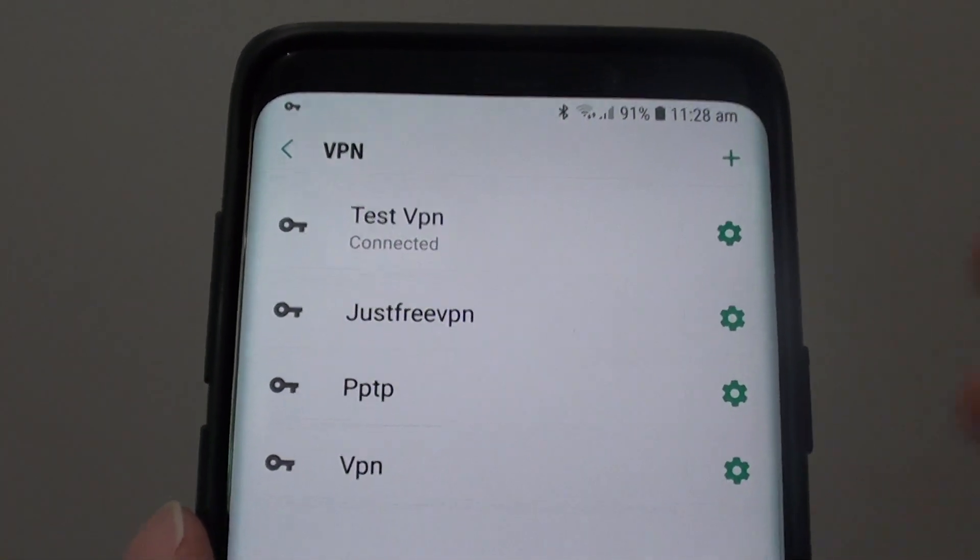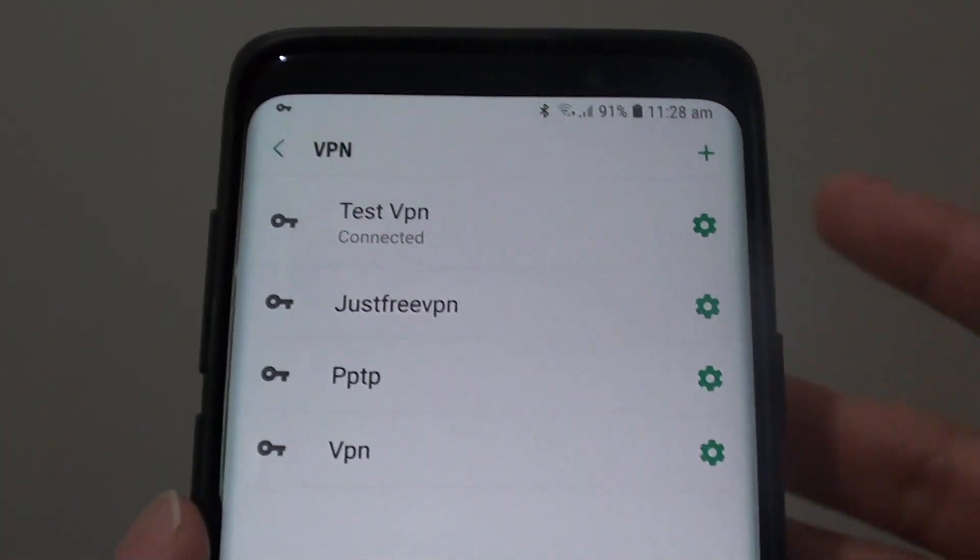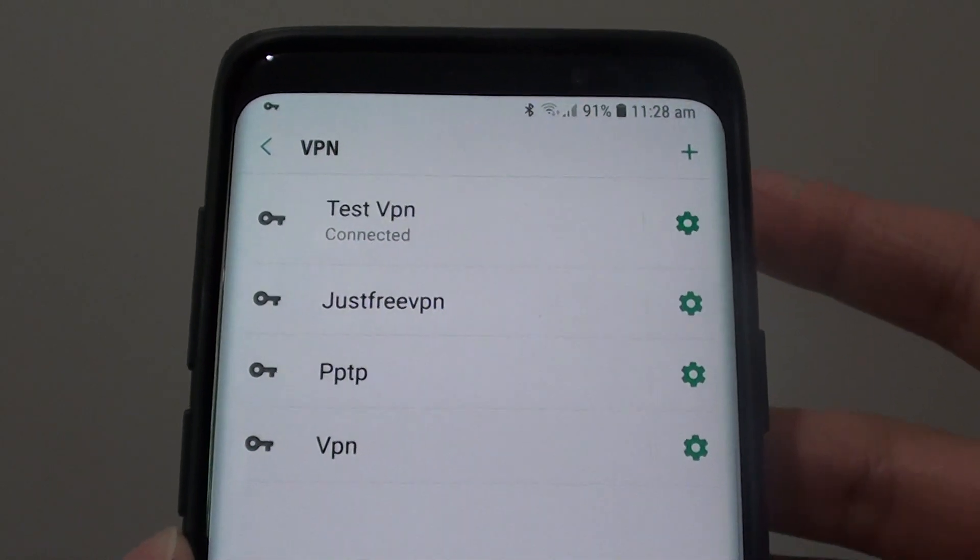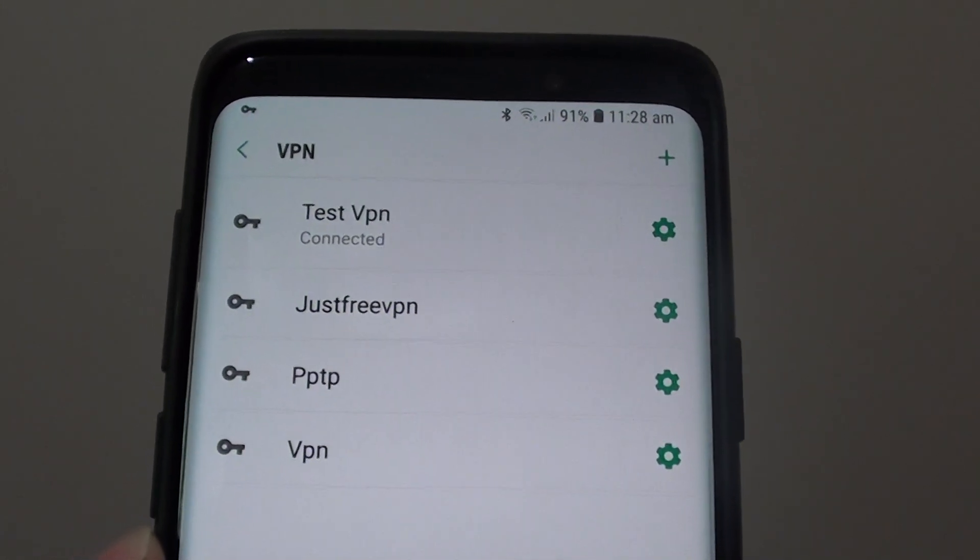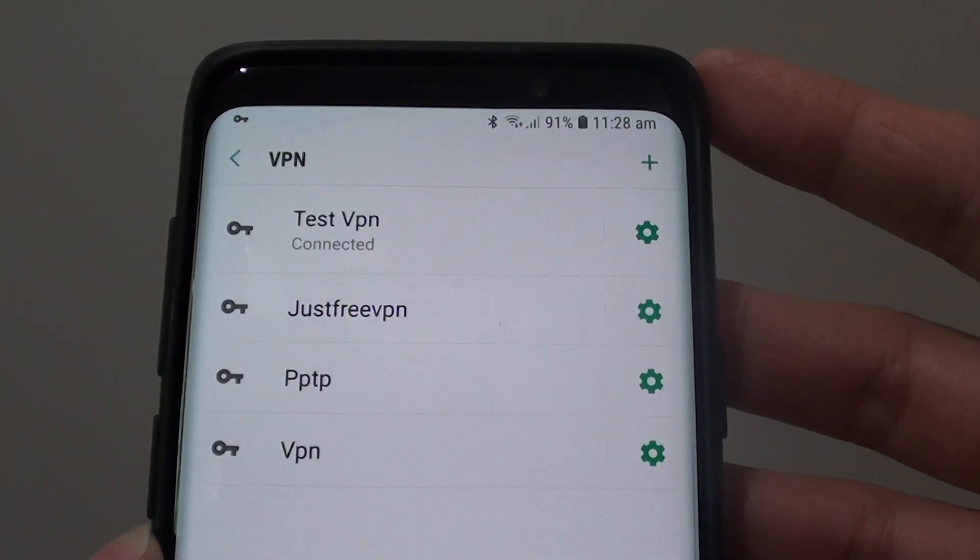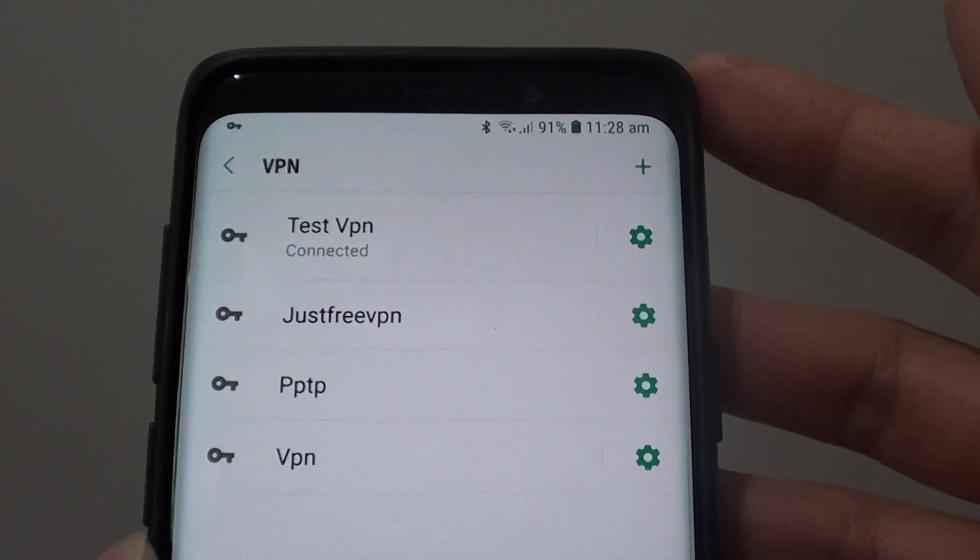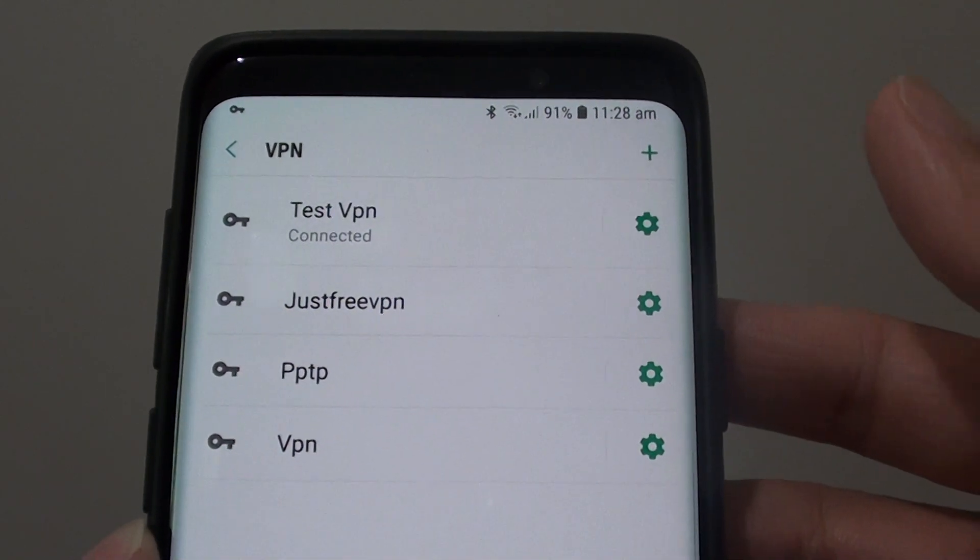You can browse certain websites that have the IP blocked. So for example in certain countries such as in China sometimes they block off certain websites.